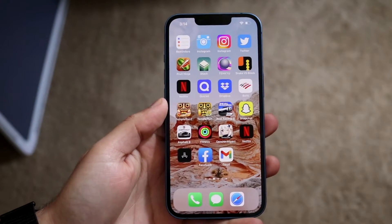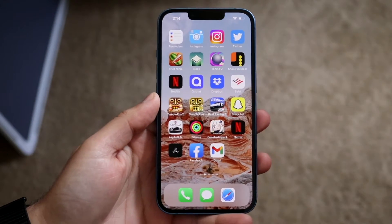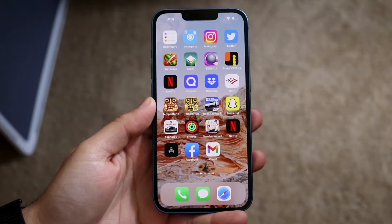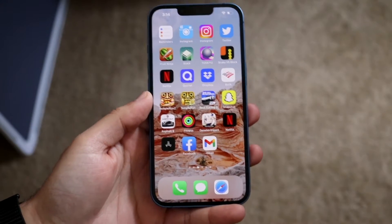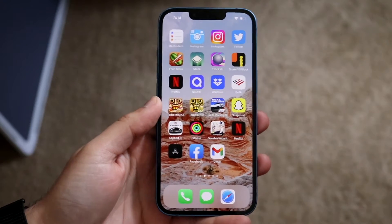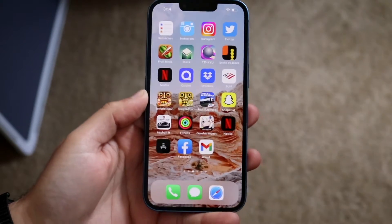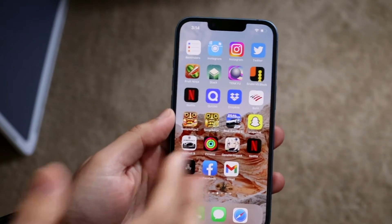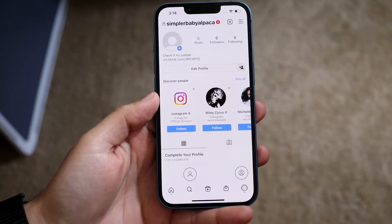Welcome back everyone. I'll show you exactly how to set up your Instagram with your Facebook and vice versa. It's a really easy process. The first thing you want to do is make sure you have a Facebook account and an Instagram account. Then make your way over to your Instagram application.